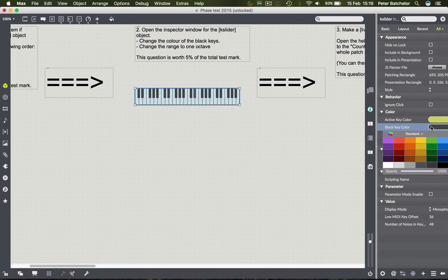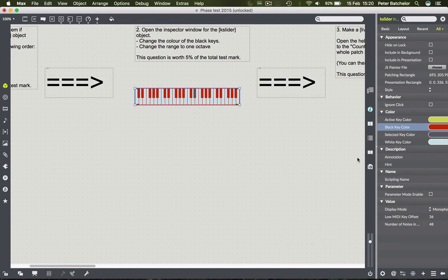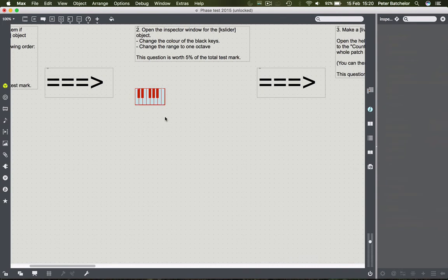We can change the colour simply by clicking on it and choosing a different one. Then changing the range - the range is basically the number of notes shown. At the moment there are 48 keys showing; we only want one octave, which is 12 notes. Putting in 12 doesn't accommodate the full octave because we don't go from C to C, so I'm going to put in 13. I would accept 12 or 13 in that case.